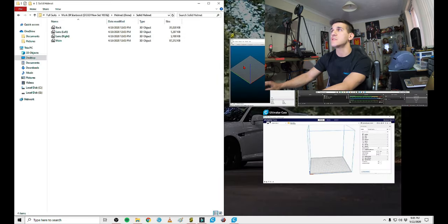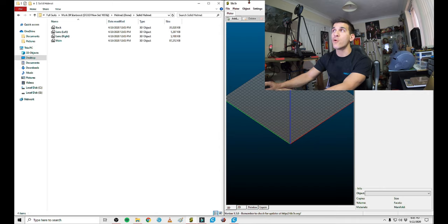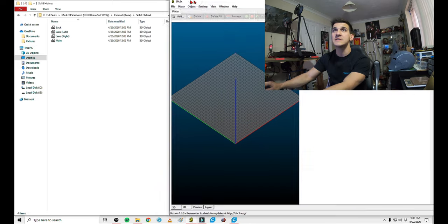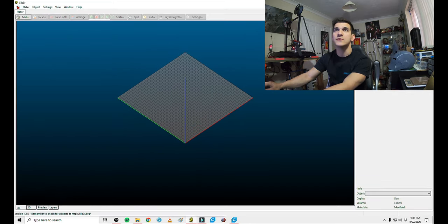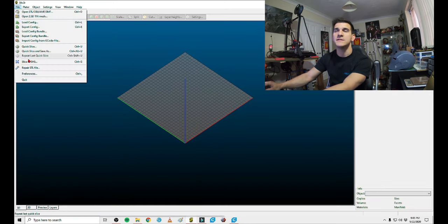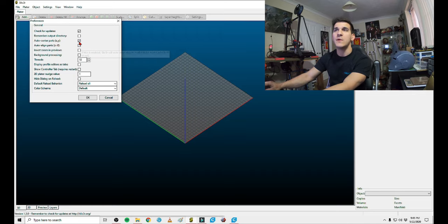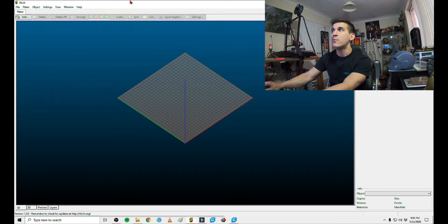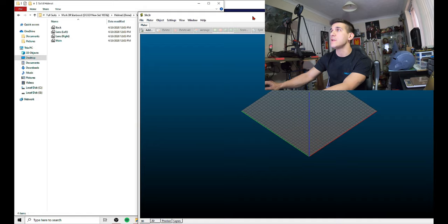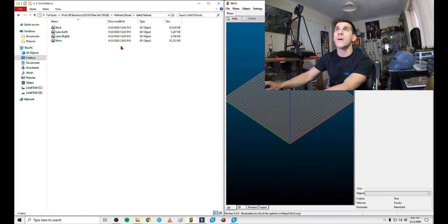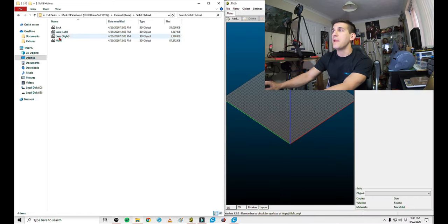But before we drop anything in the slicer, what I want to do is go into my file preferences, and I want to remove the auto-align. This way, as we drop parts in, they line up with each other perfectly.